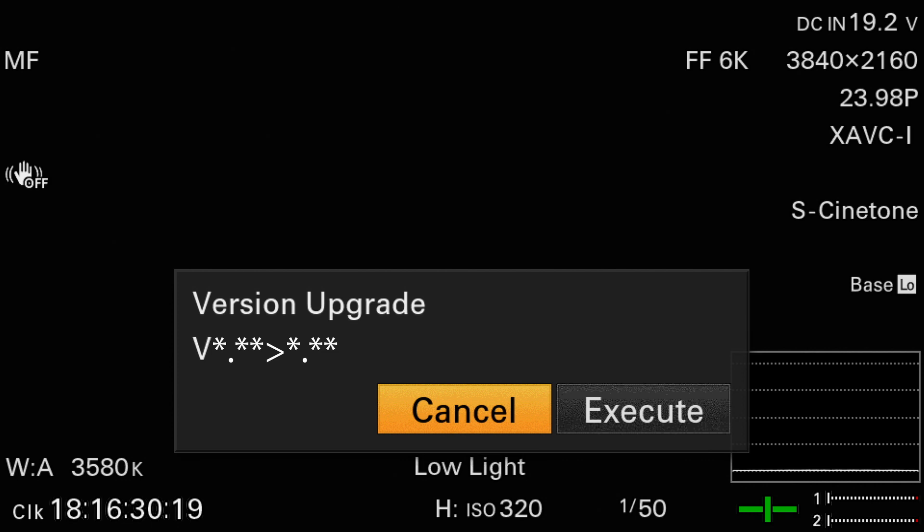Next you'll see a message similar to this informing you of the update that will be performed. Select execute.